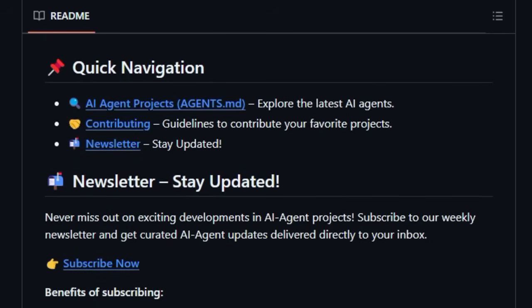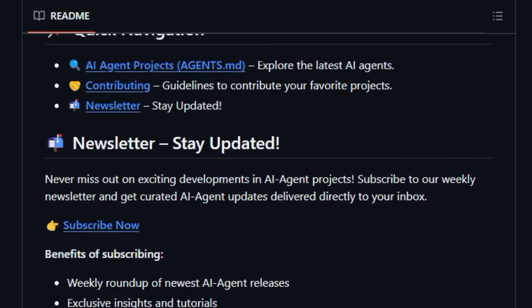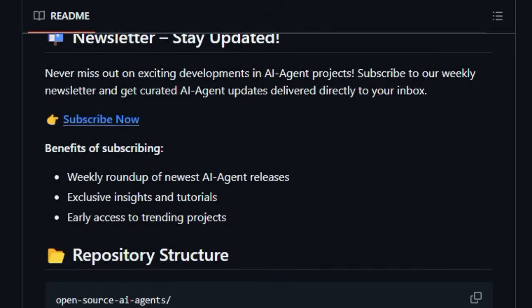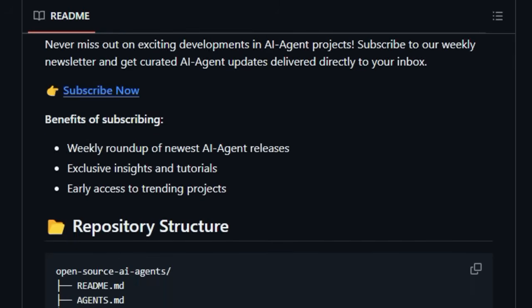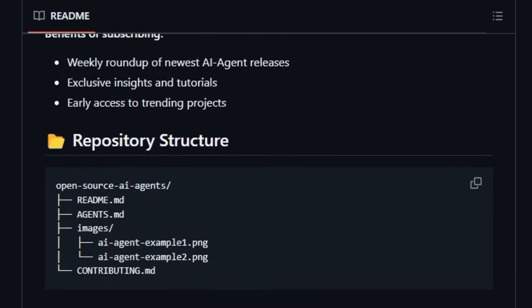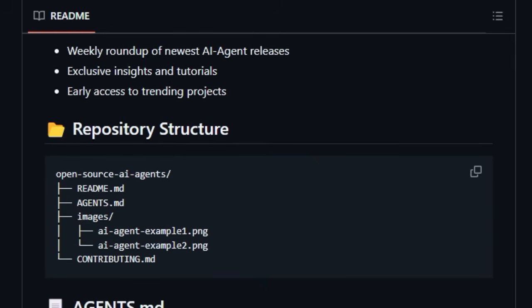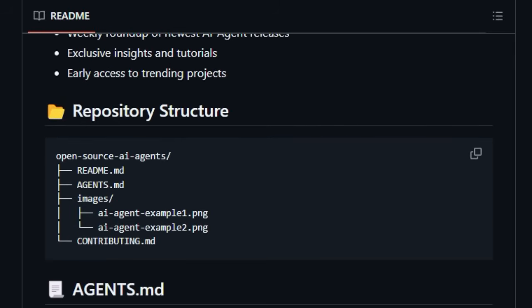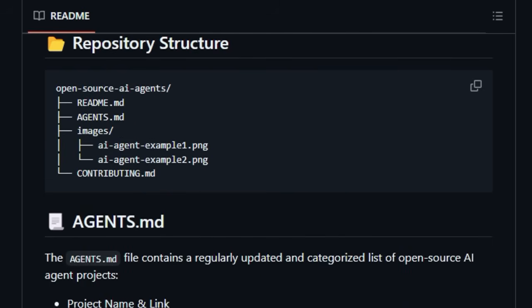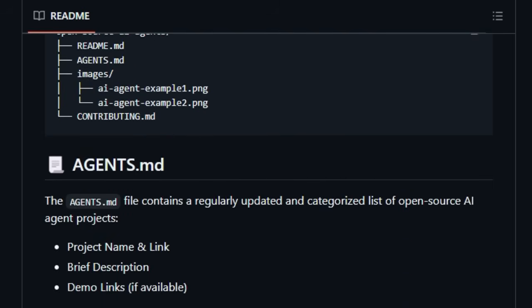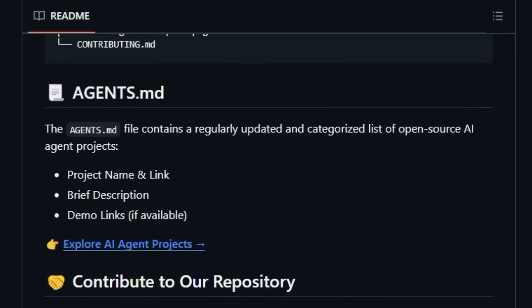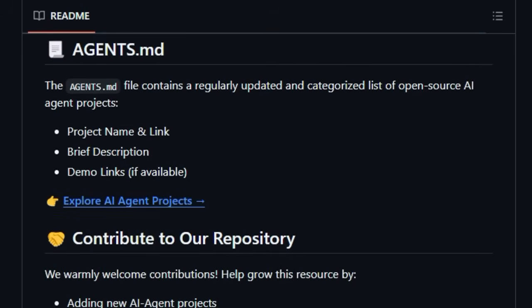Beyond being a mere directory, Awesome AI Agents fosters a thriving community by actively encouraging contributions from enthusiasts like you. This collaborative spirit ensures the resource remains vibrant and comprehensive. To keep you constantly ahead of the curve, the project offers a dedicated weekly newsletter, delivering the freshest AI agent releases, exclusive insights, and early glimpses of trending projects directly to your inbox.